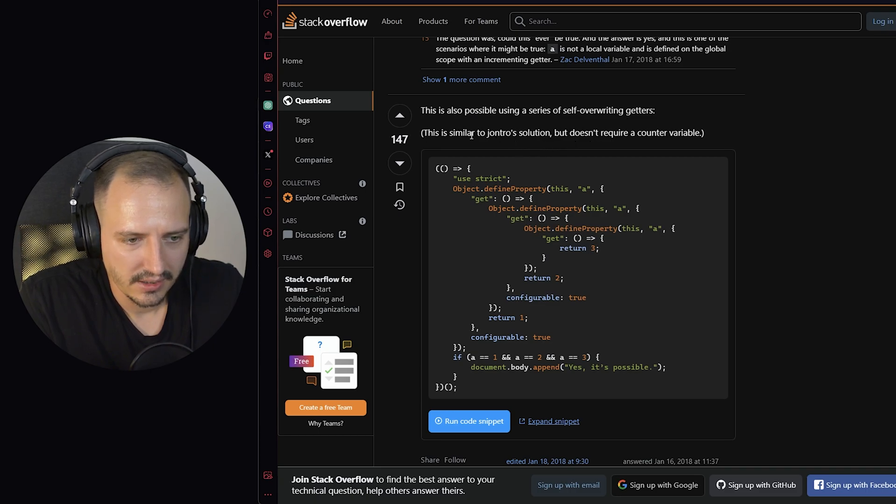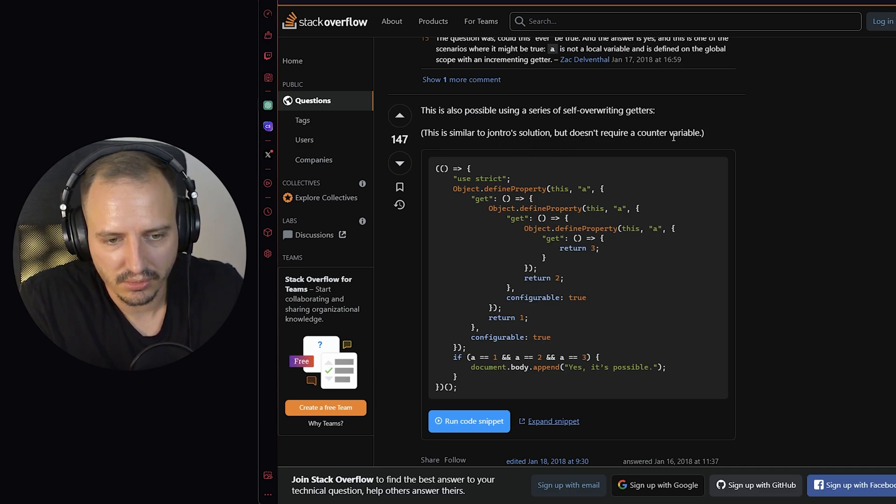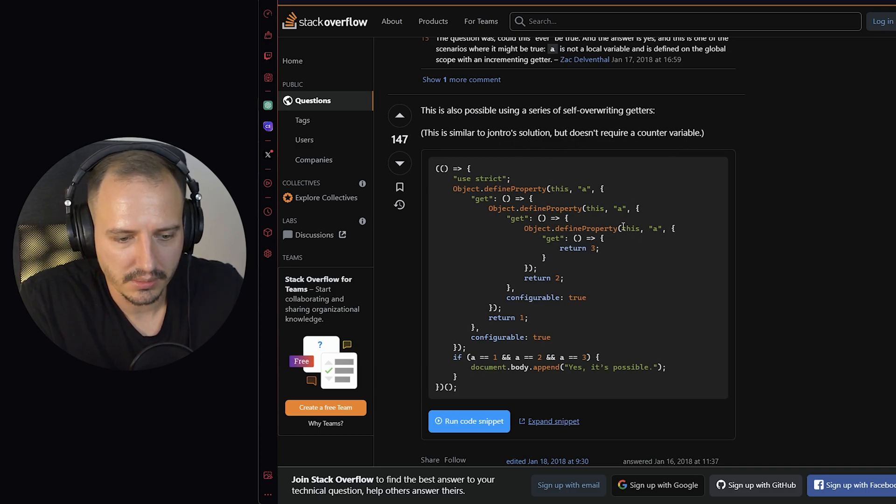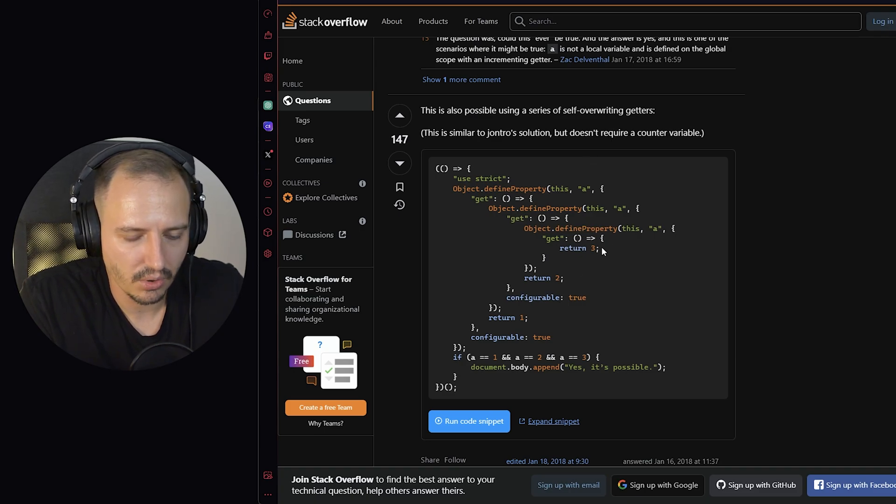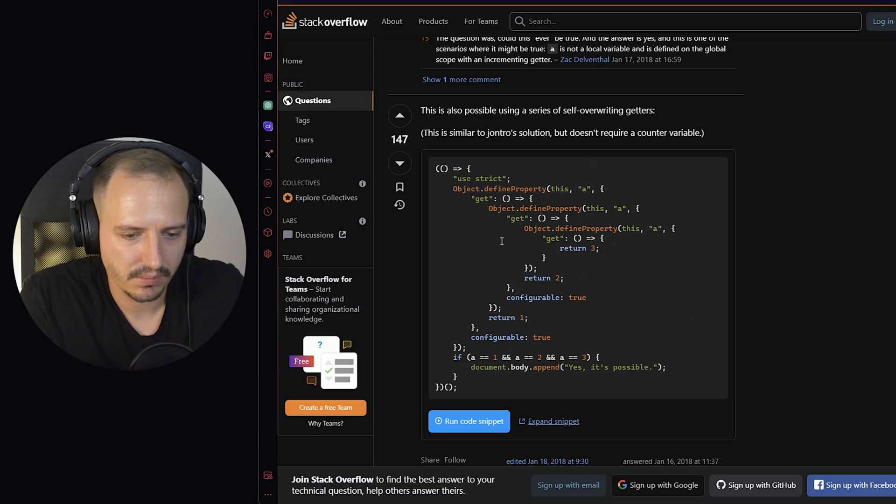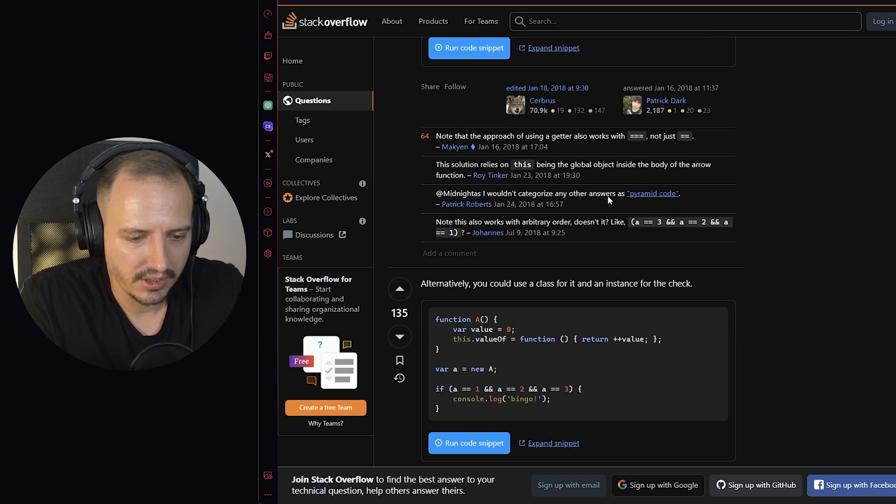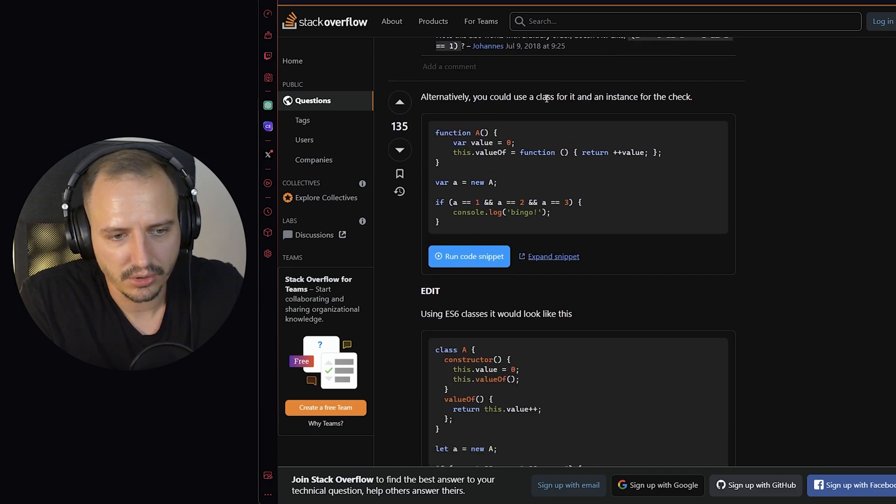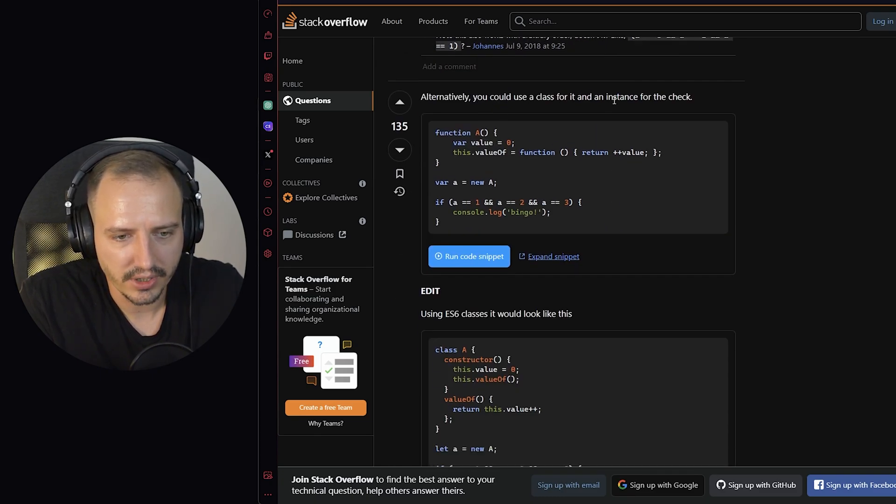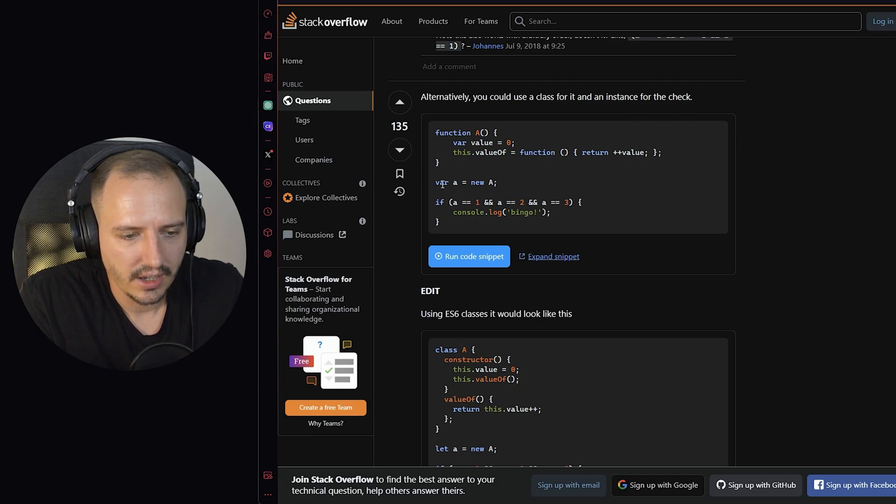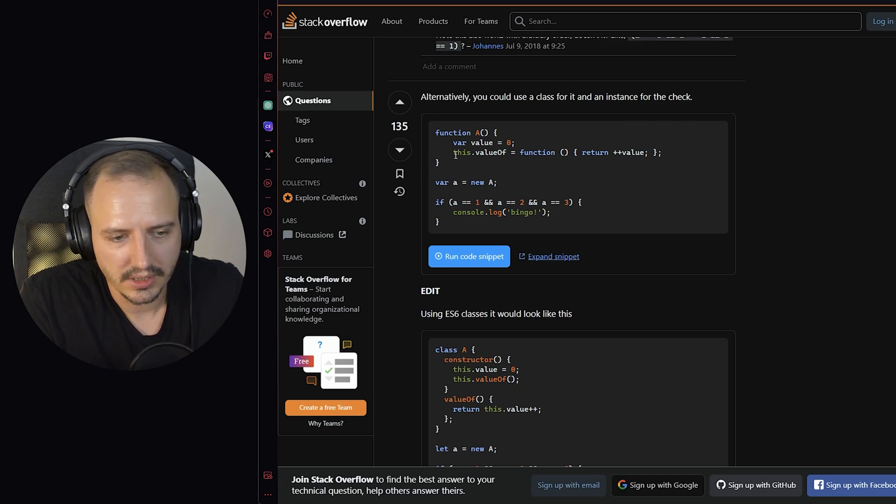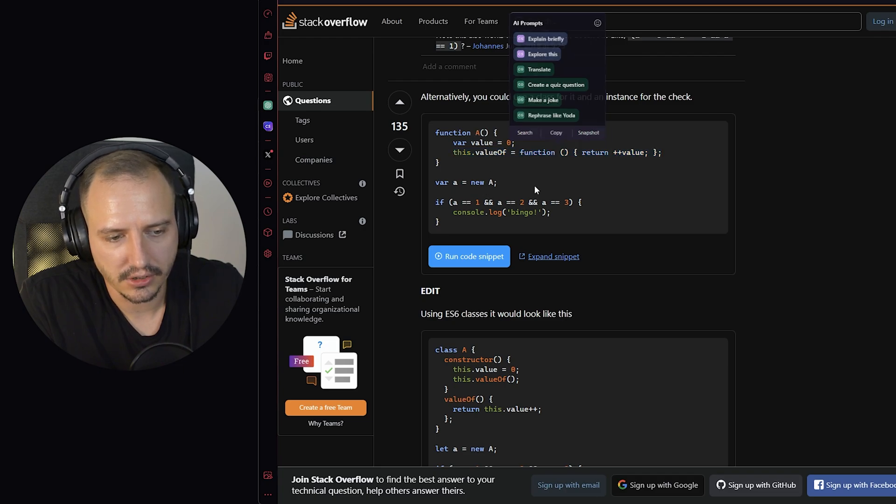Oh my God. This is similar to another solution, but it doesn't require a counter variable. See, it doesn't require counter. You can just go ahead and just nest them infinitely. Very nice. Again, alternatively, you could use a class for it and an instanceof to check.